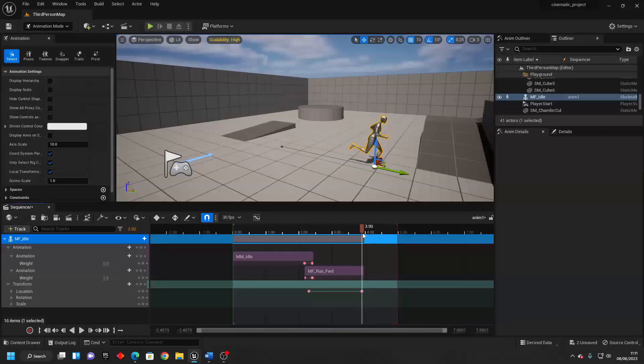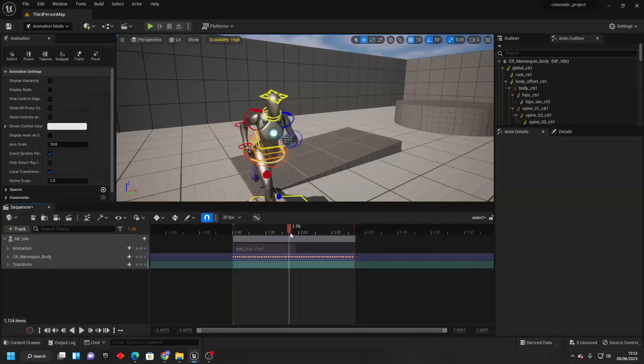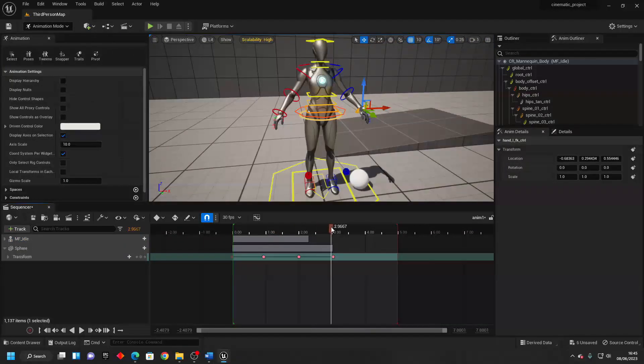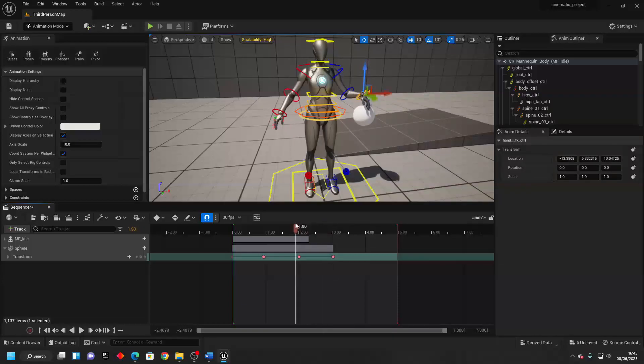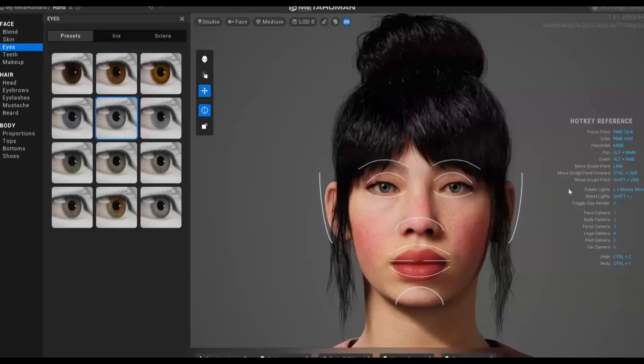We'll go over how to make your character play animations and how to use animation mode to create custom animations and poses for your characters. And we'll also go over how to use Unreal Engine's metahumans.